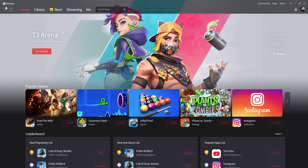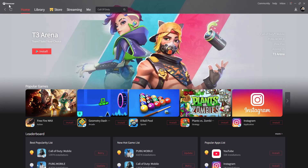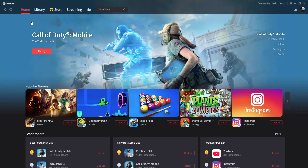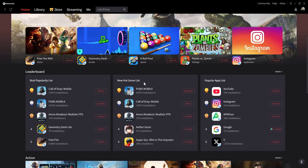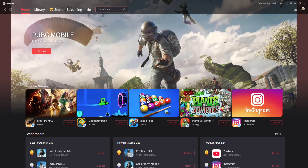Install GameLoop on your PC and once you've installed it, simply launch the GameLoop application. Once you launch it, go to the home section and scroll down to find PUBG Mobile — it's among the list of popular games or the new hot game list. If you don't find it, just click on the search bar at the top and type in PUBG.